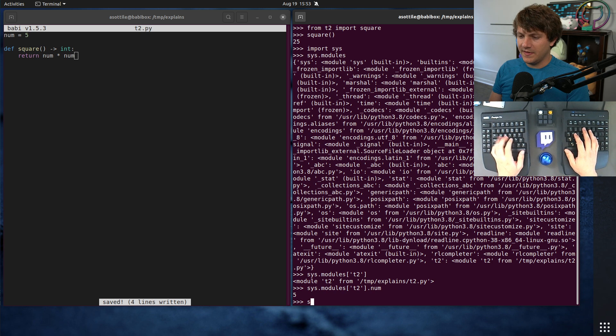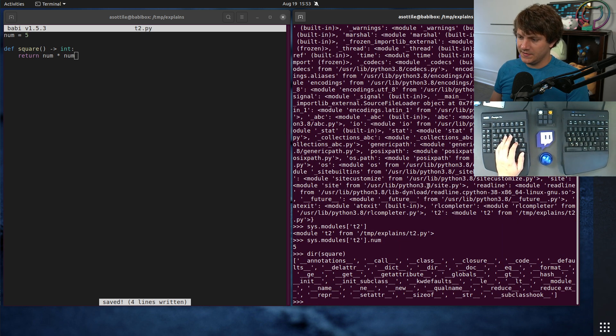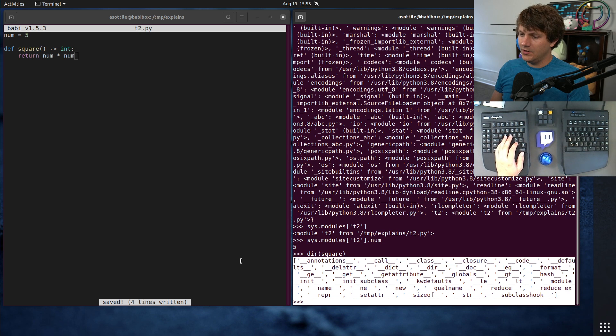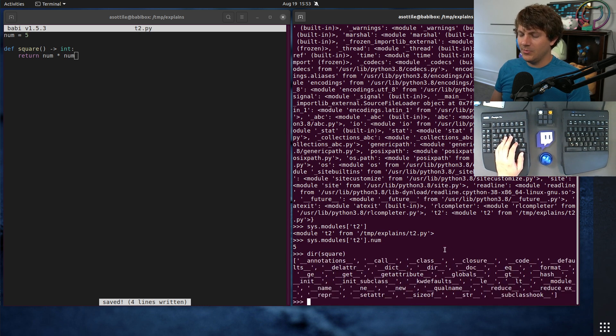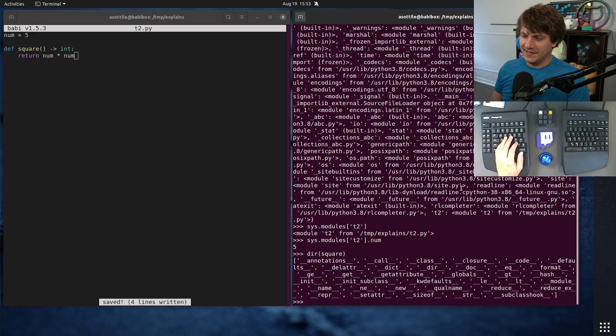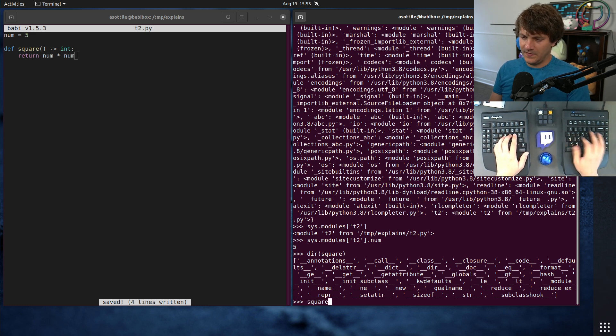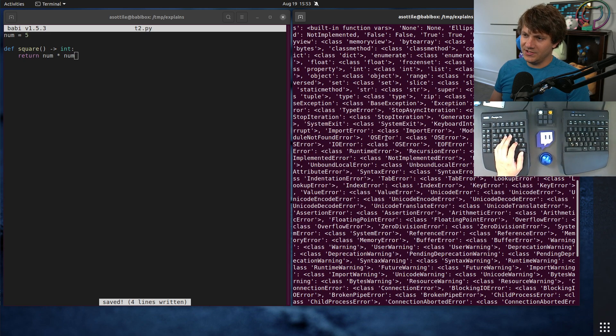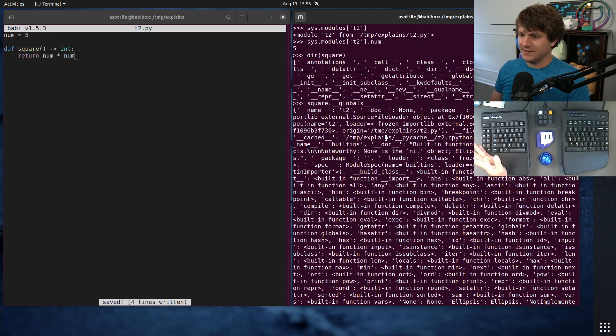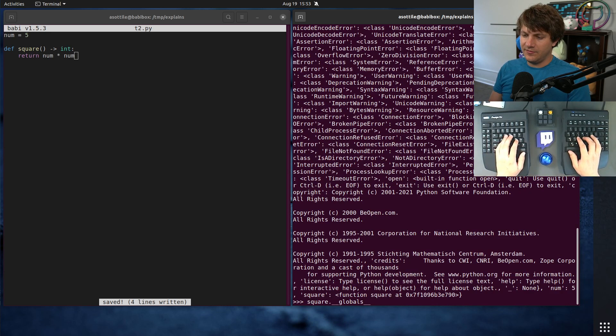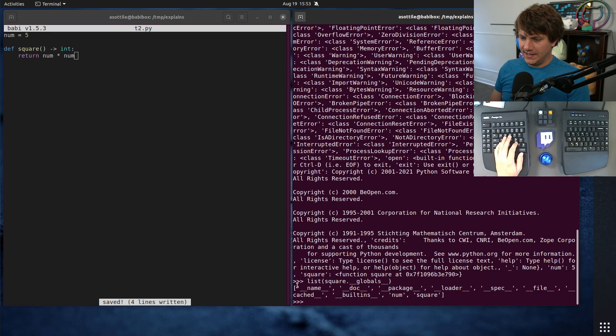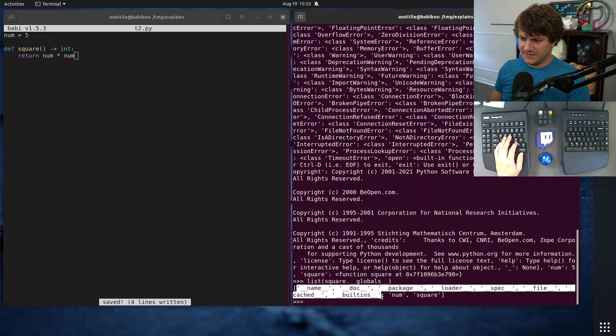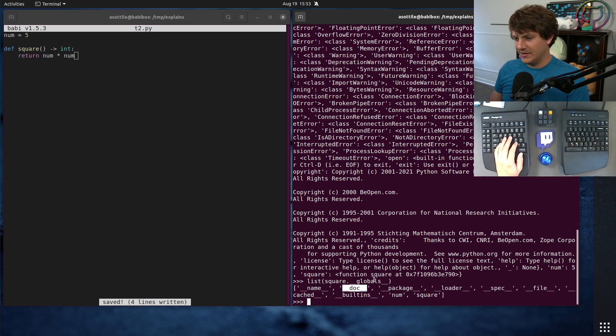And in order to explain that, we have to look at all of the attributes of the square function. You'll see that it has a whole bunch of these double under things, and most of them you won't ever care about or look at. But one of them we're going to look at today is this __globals__. And this __globals__, it contains a whole bunch of stuff because there's a lot of things in globals by default. But if we just look at the keys here, you'll see that it has all of these things here.